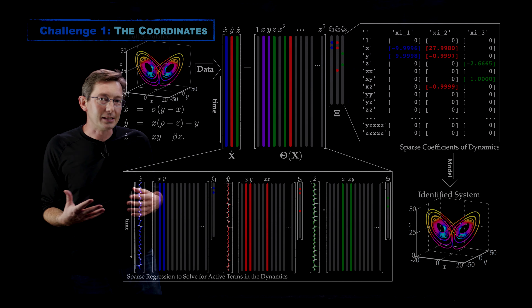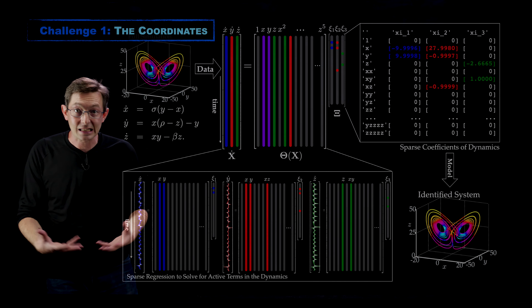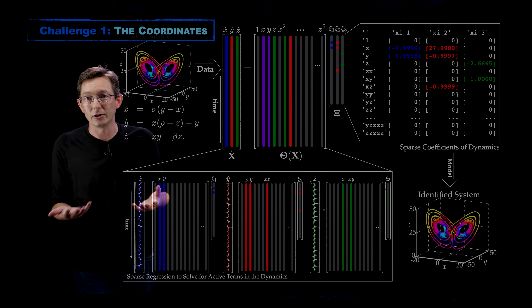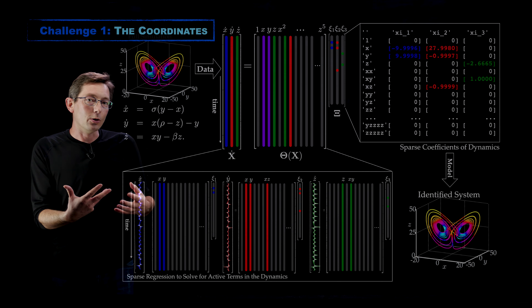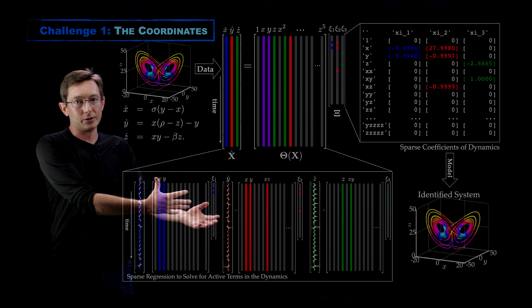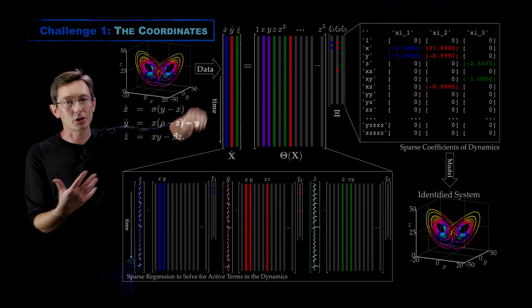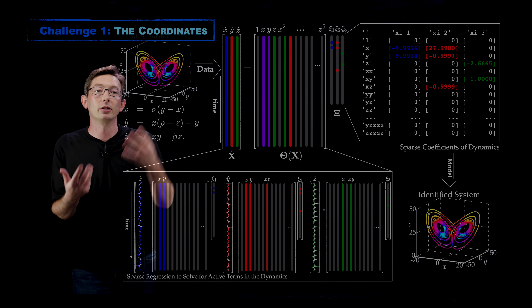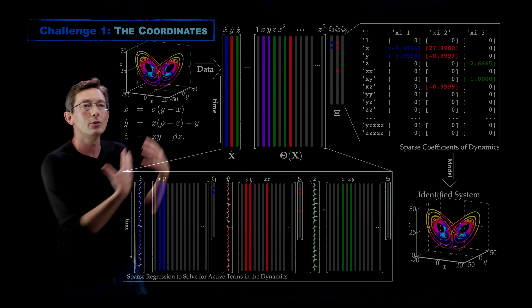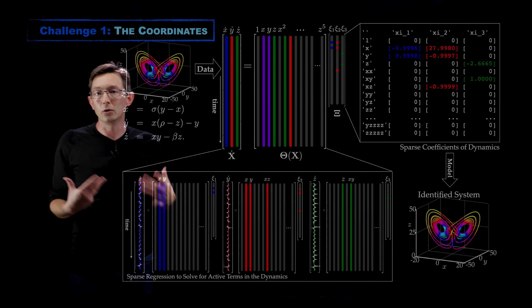Welcome back. We're talking about the SINDy algorithm, which allows us to discover sparse non-linear models from time series data. We've gone through the overview of the SINDy algorithm and identified four key challenges in this video series. We've already talked about the challenge of the data — how much, what quality, what quantity — and today we're going to zoom in specifically to this question of the coordinates: what variables should we measure in the SINDy algorithm.